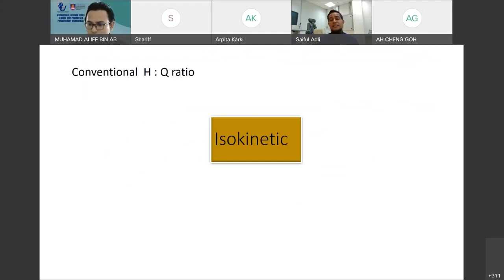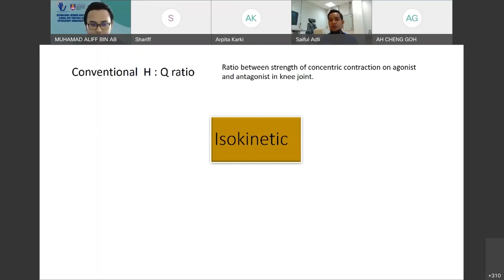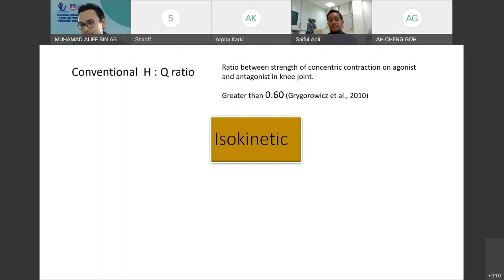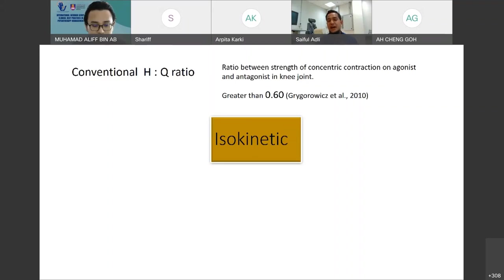What is a conventional HQ ratio? It is the ratio between the strength of concentric contraction on the agonist and antagonist in the knee joint. We're going to focus on the knee joint today because knee and ankle are the most common sport-related injuries. Studies state that when you test isokinetics and calculate the conventional HQ ratio, the athletes need to get greater than 0.60 — that means low risk of injury. If less than 0.6, the athlete is at high risk of injury.